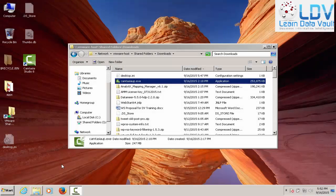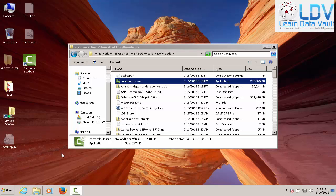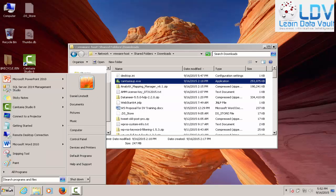All right, I'm Dan Lindstedt, and we're here to set up Analytics Mapping Manager. So we're going to go ahead and take a look at that.